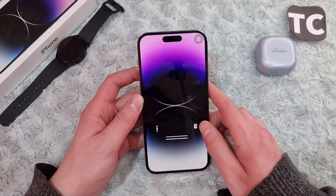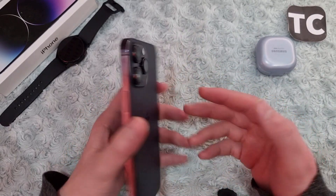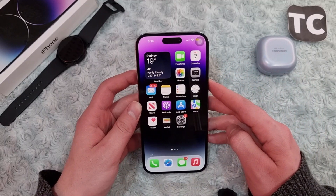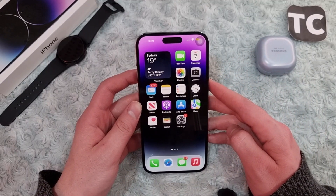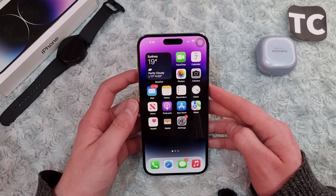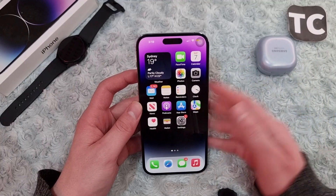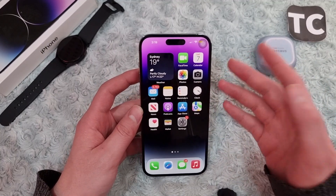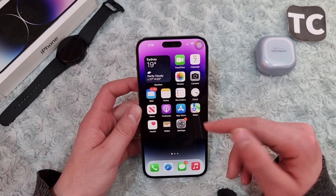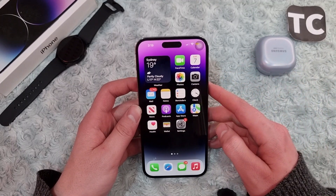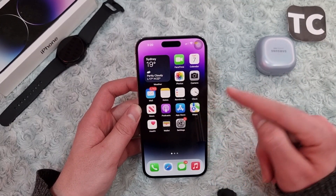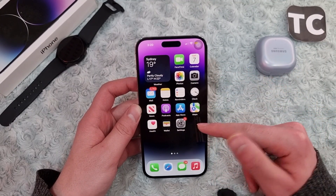For this guide I'm using iPhone 14 Pro Max running on iOS 16. You can follow the same steps on other iPhone 14 series, as well as iPhone 13, 12, 11, and other iPhones. So let's go through the two ways.